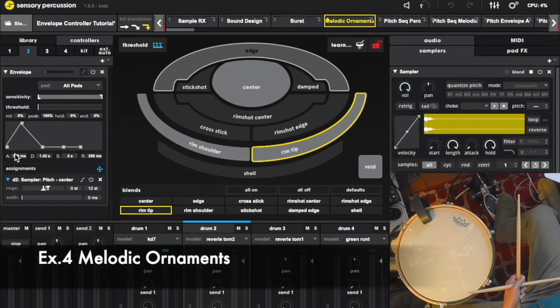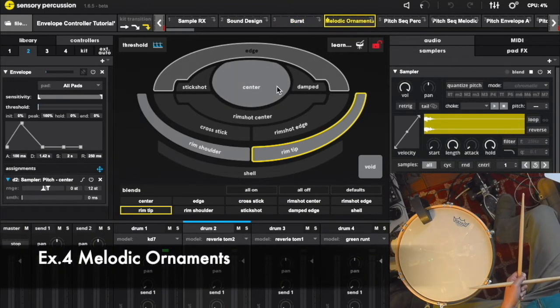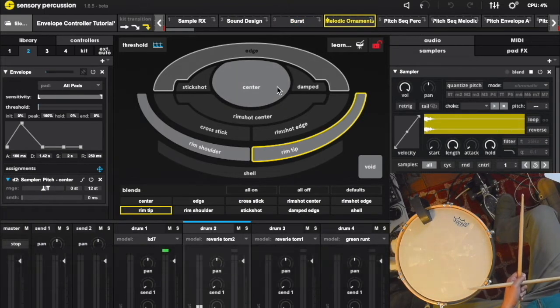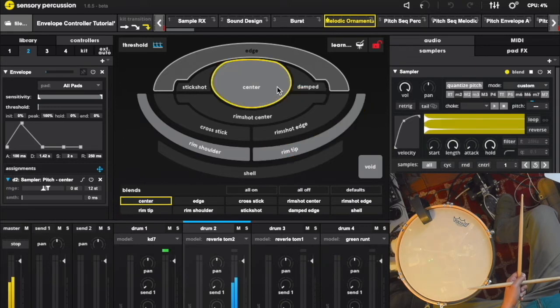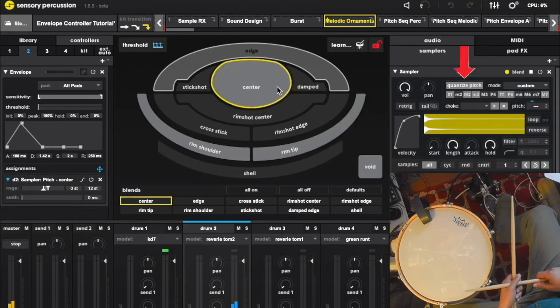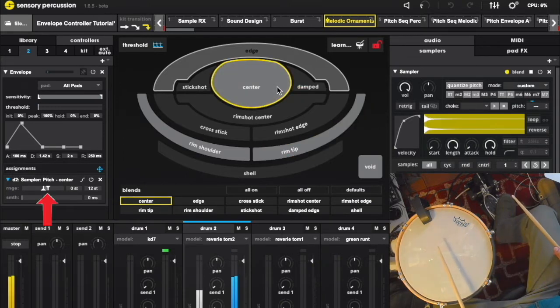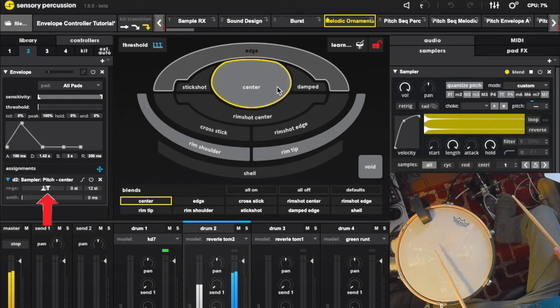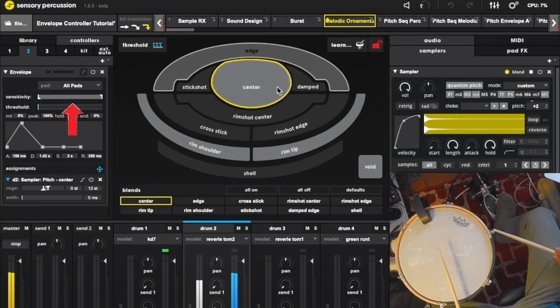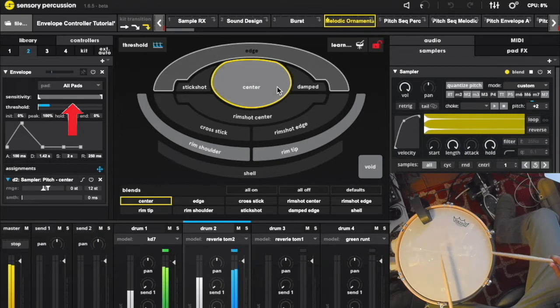Using an envelope on pitch can be a really expressive, melodic tool. With quantized pitch enabled, the envelope can act as subtle ornaments. Note that the range of this envelope is rather small, and the sensitivity is wide open. This makes it easy to do subtle stuff.